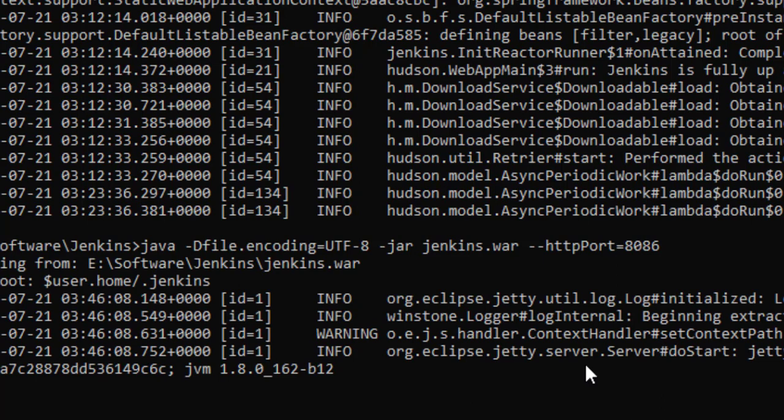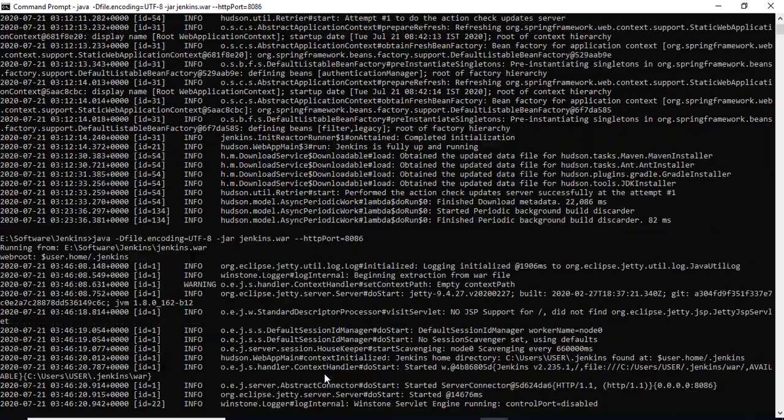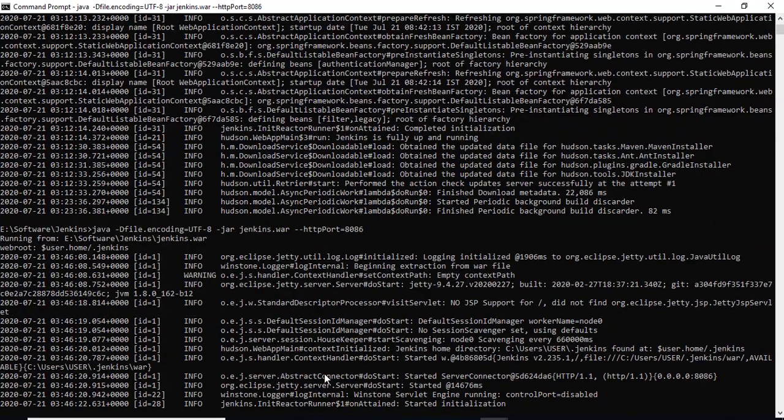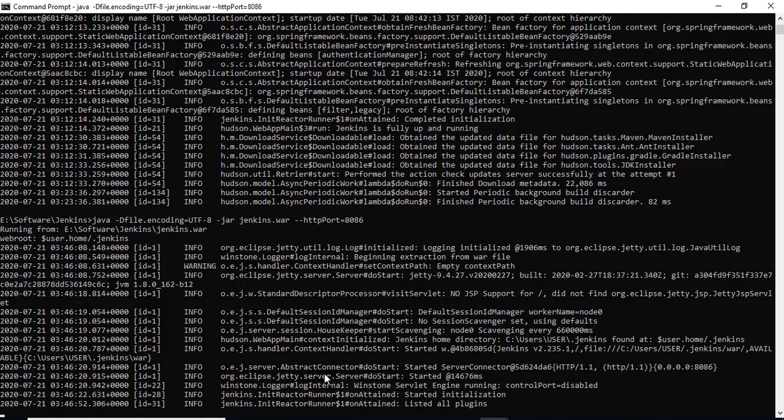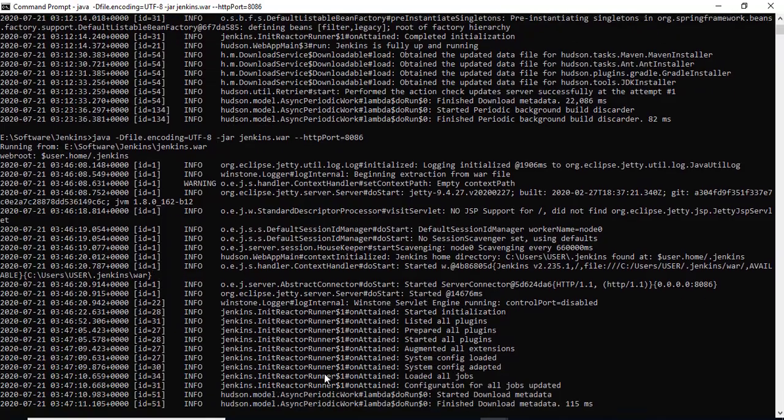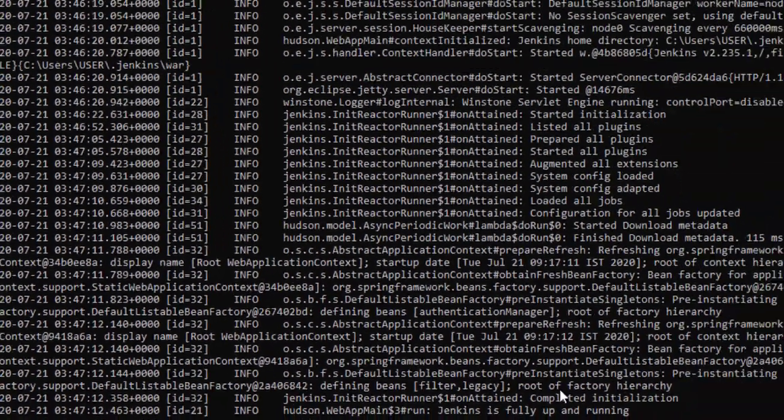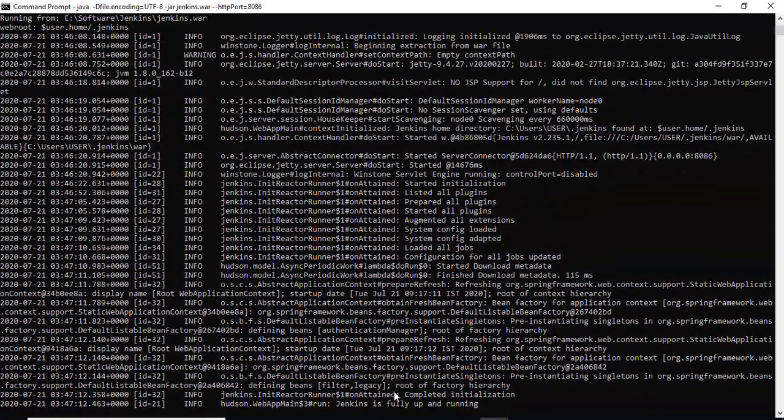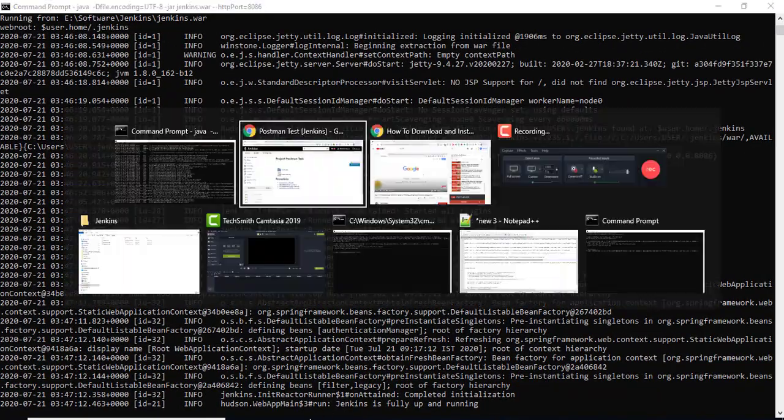I'll skip this part while it starts. As you can see now, Jenkins is fully up and running.